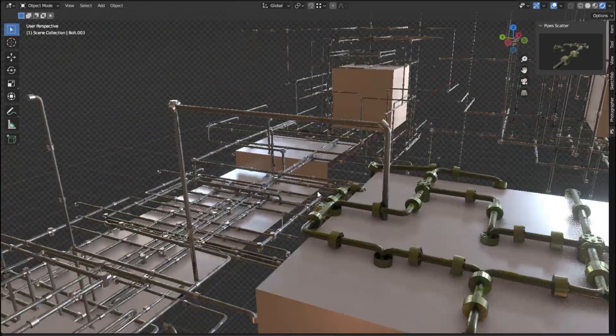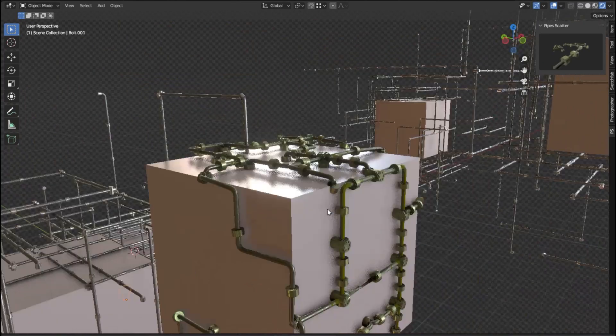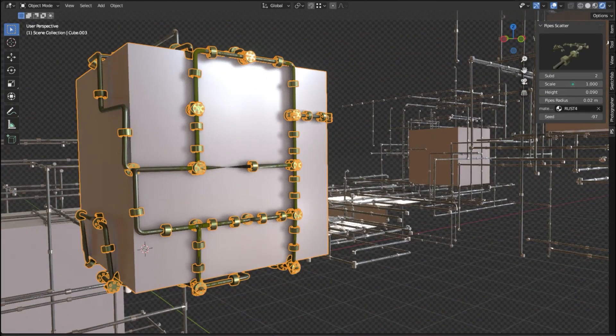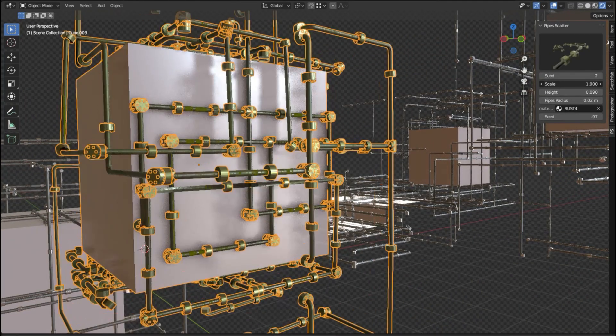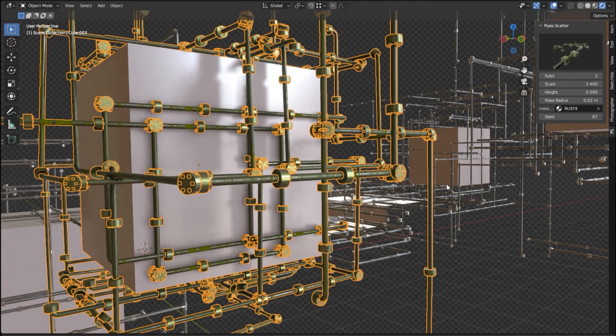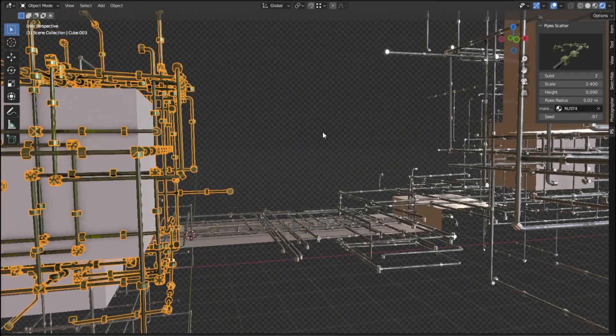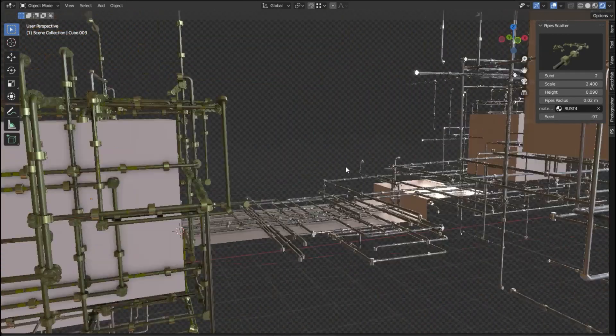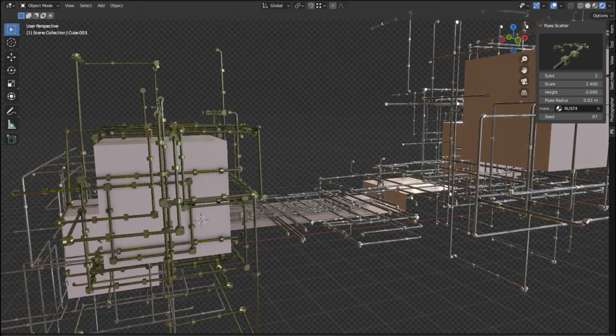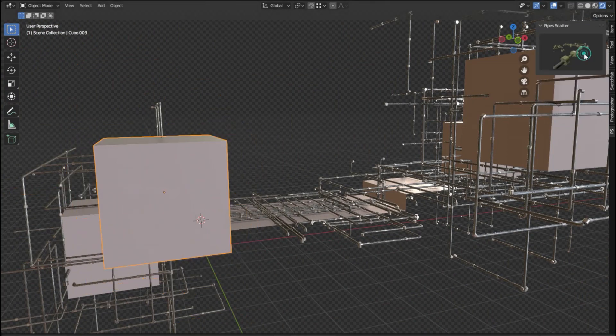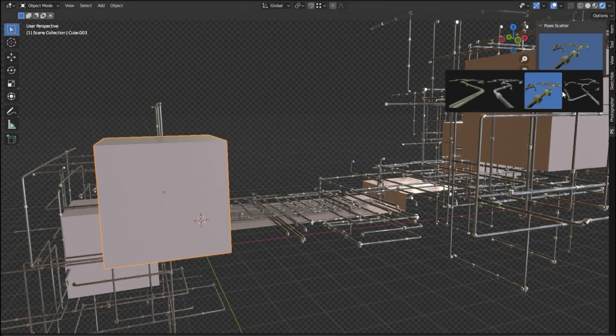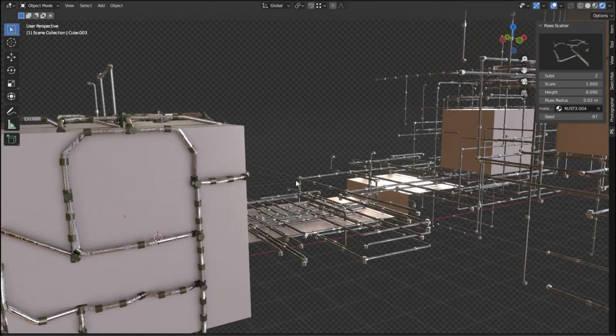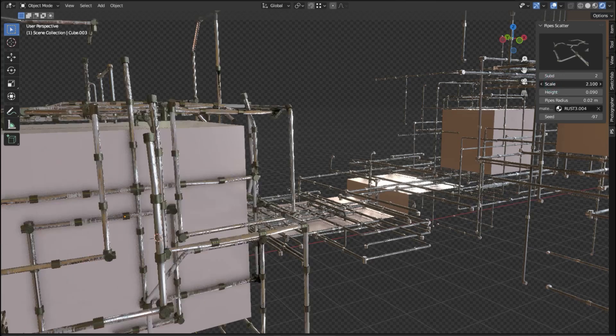The procedural pipe generator for Blender is an easy-to-use tool for creating realistic-looking pipes for any 3D project. With its range of customization options, you can create intricate pipe structures quickly and easily. And with more pipe styles being added in the future, this add-on is sure to become an indispensable tool for 3D projects.